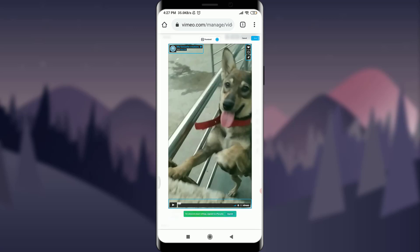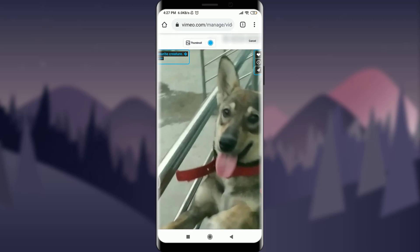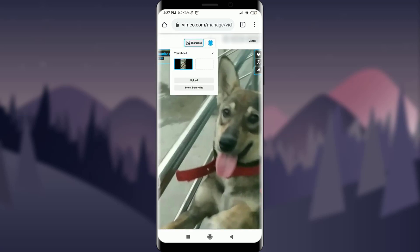After tapping on 'embed', you can see that you're taken to the next section where you can edit your own video. On the very top, you have an option to zoom in. You can also see you have an option of 'Thumbnail' — just tap on it.